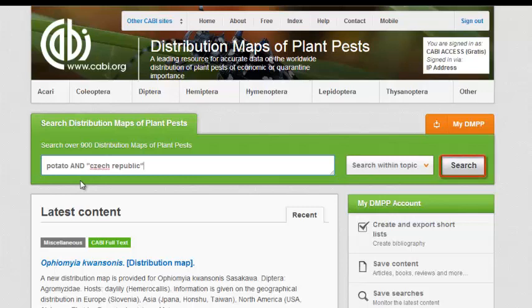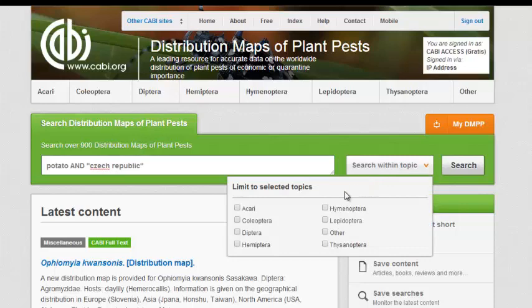At this point, you can click Search, located at the right side of the green box, or you can select an organism category from the topic filter to narrow your search.